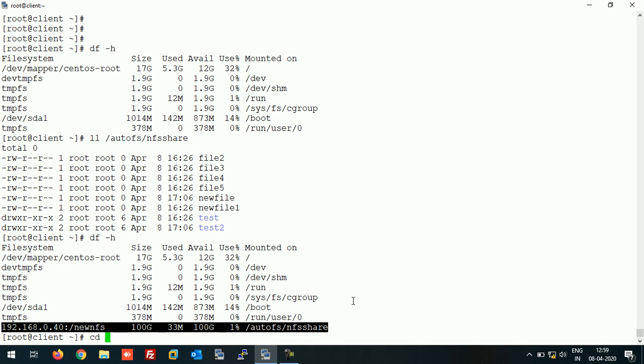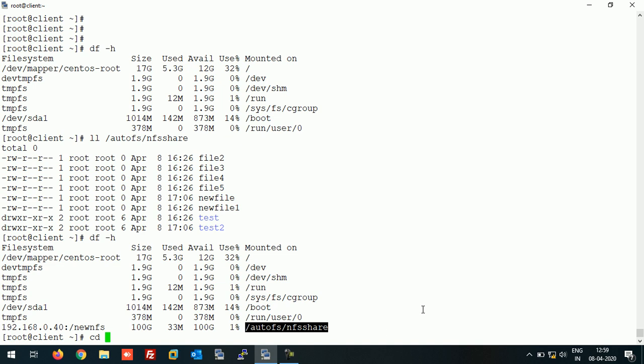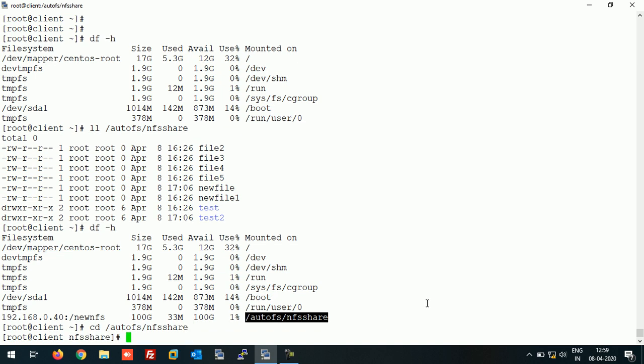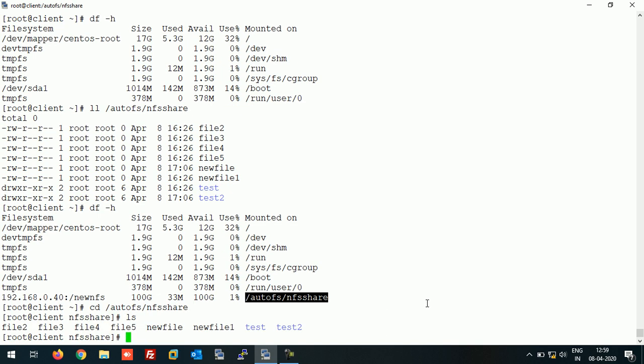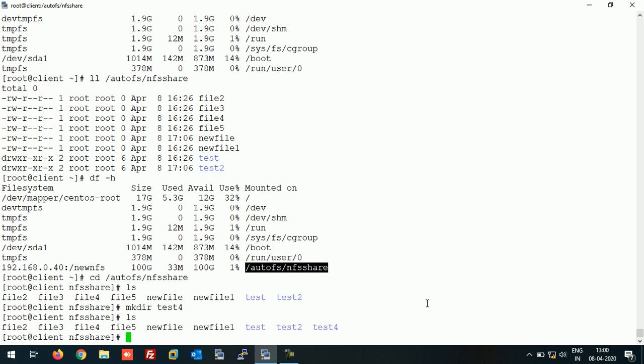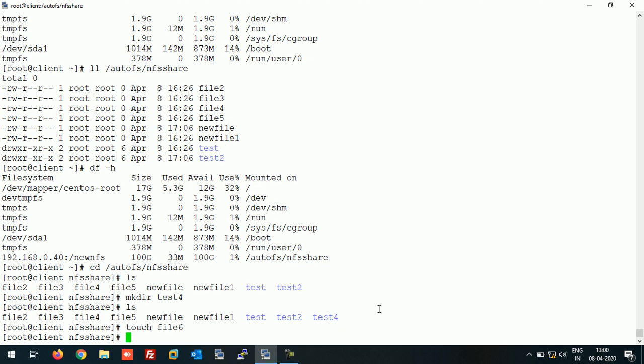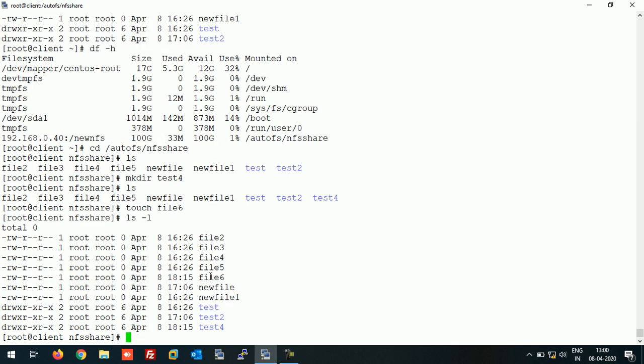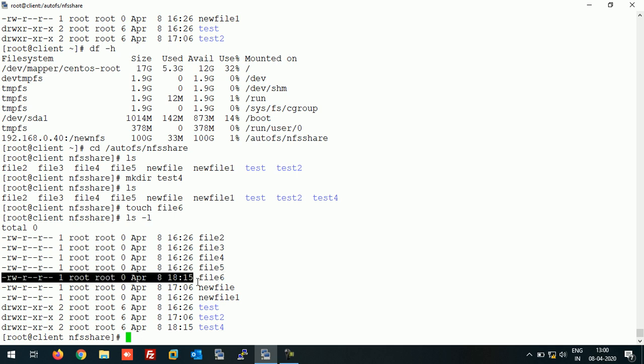Now I can access the NFS share and can create files here. Suppose I am creating a directory here, like this. As you can see, I am able to create directory and even I am able to create files as well. So I am able to write data on NFS share.